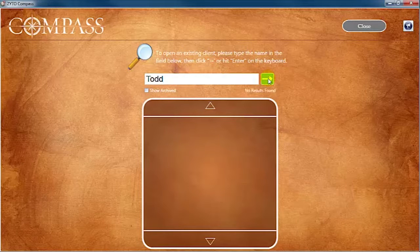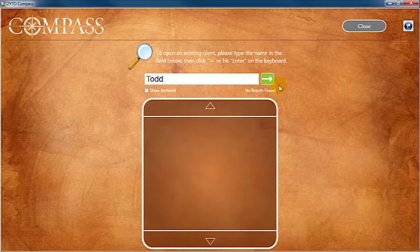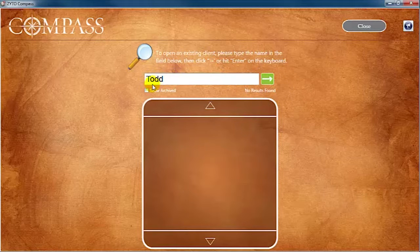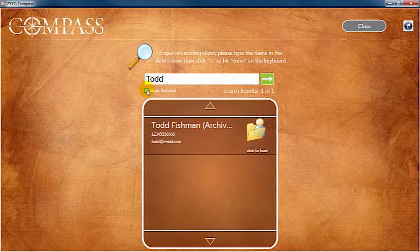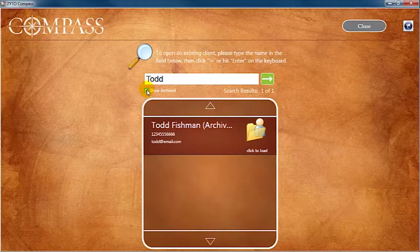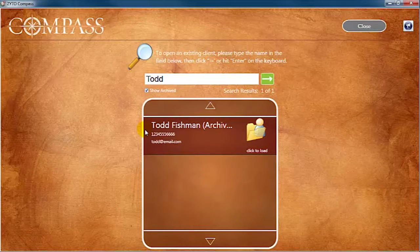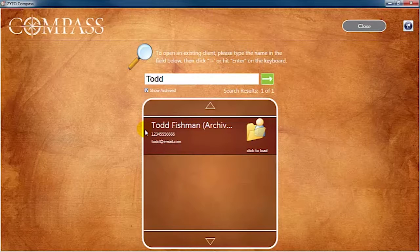However, if necessary, you can remove a client from the archive. To do so, check the Show Archived box below the search bar. The archived client now appears in the results window. Click the file image to load the archived client.